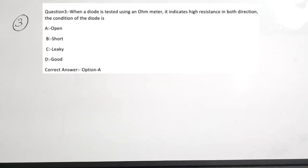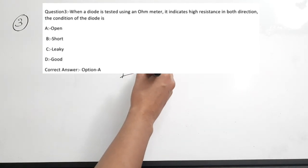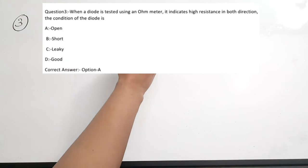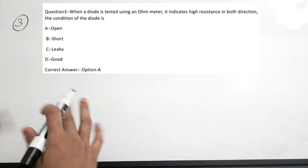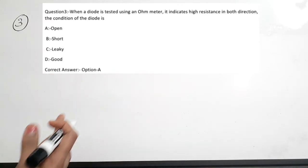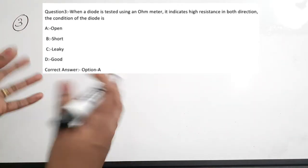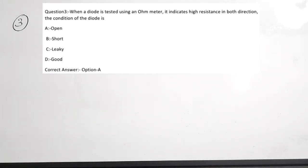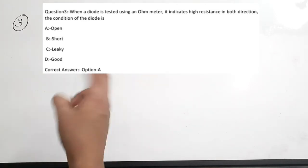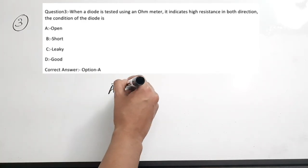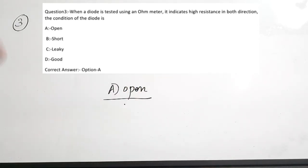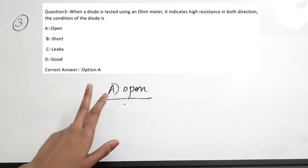Third question: when a diode is tested using an ohmmeter, it indicates high resistance in both directions. The condition of the diode is dash — options are open, short, leaky, or good. If the diode shows high resistance in both directions, it means the diode is open. Since it is open, it has high resistance in both directions. Correct answer is option A.